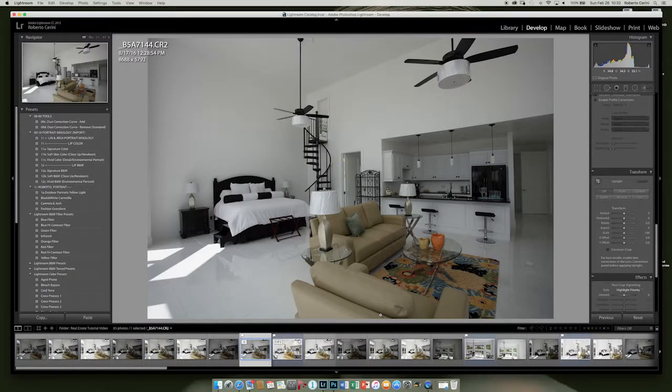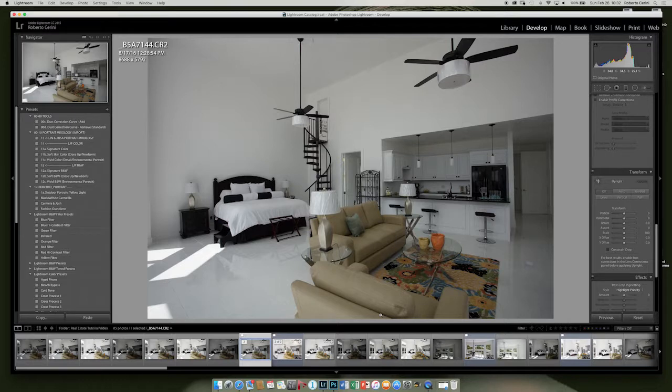Hi, my name is Roberto Cerini. I'm a photographer based out of New York City and Milan, Italy. In this tutorial, I want to show you my techniques for editing interior real estate photos, and we're going to keep this tutorial all within Lightroom.